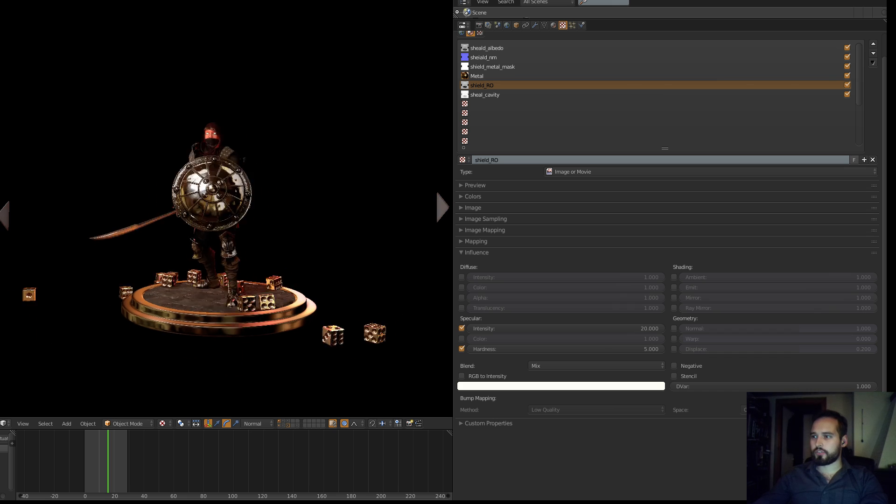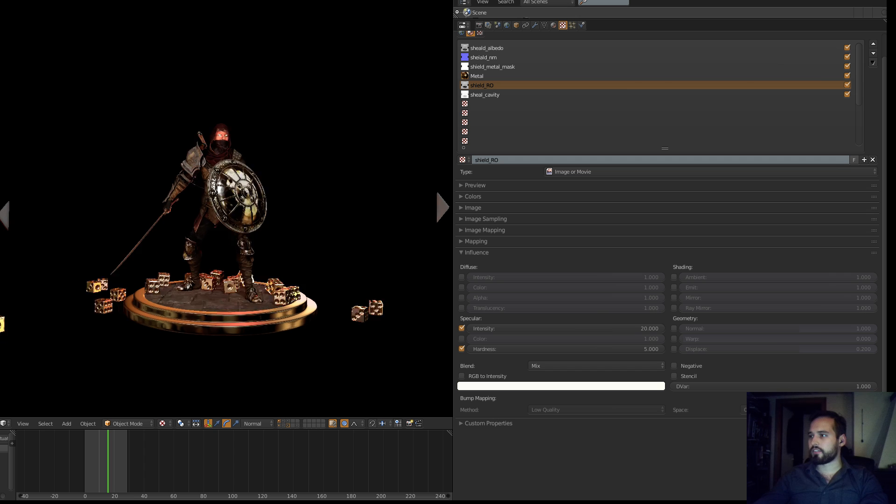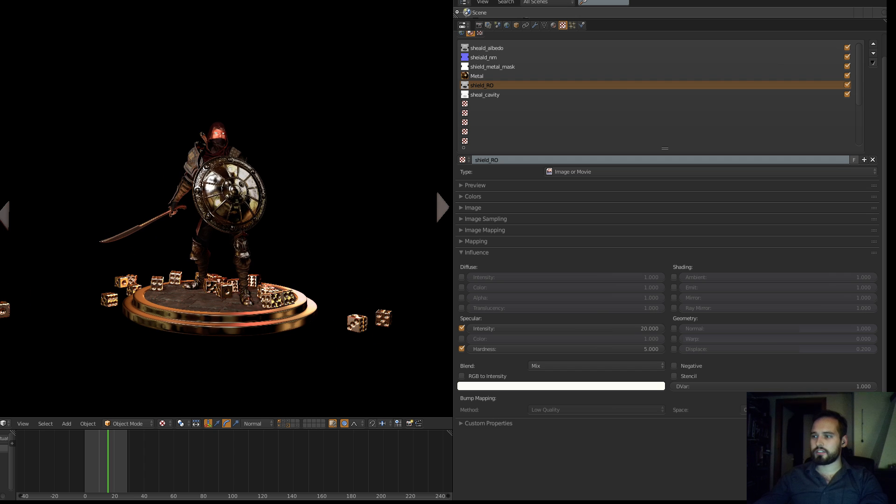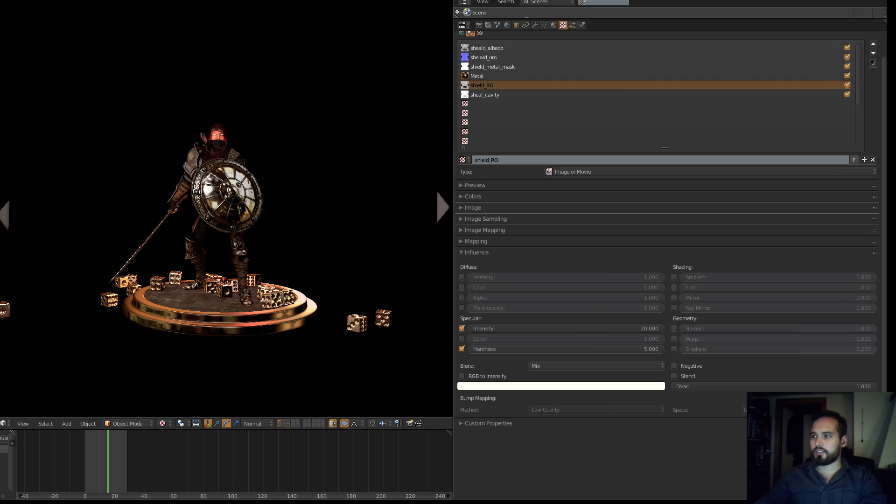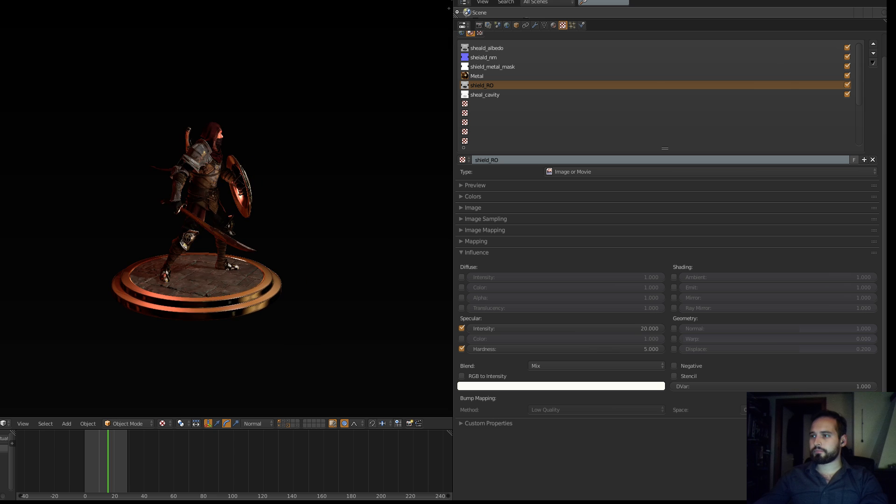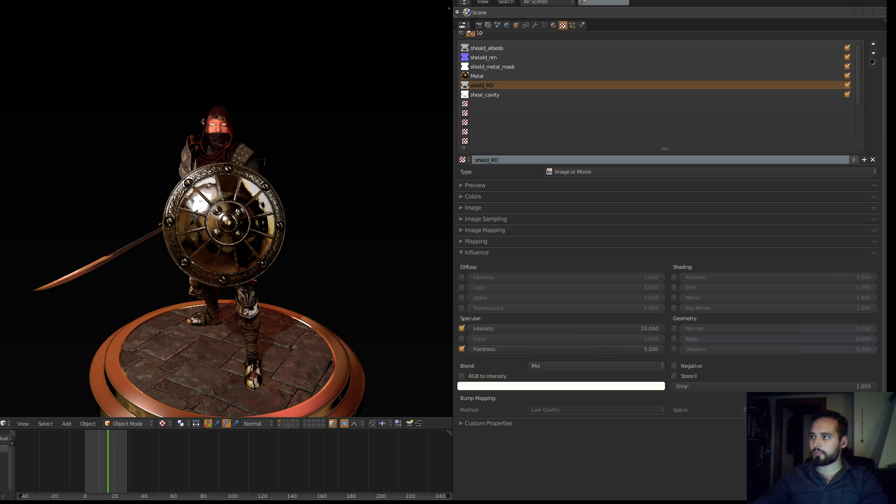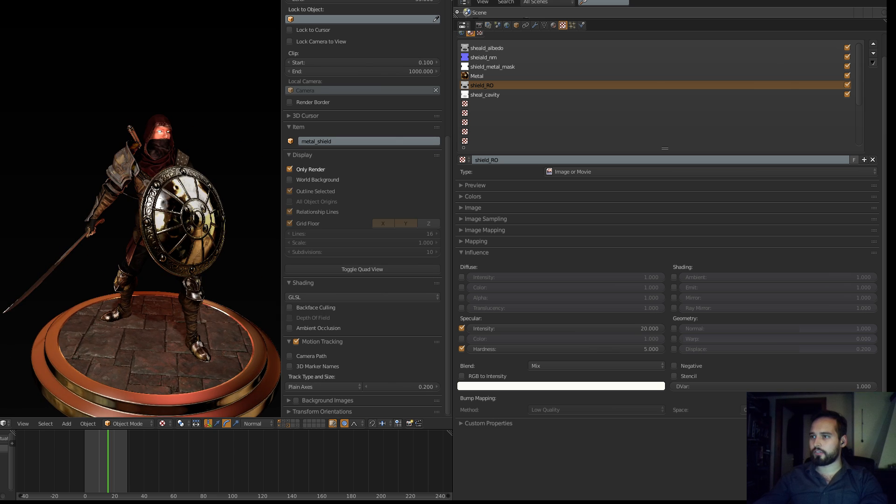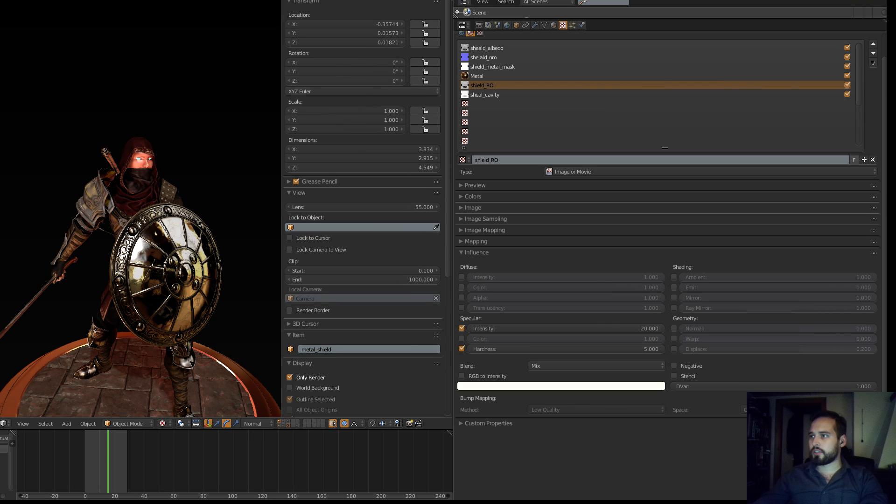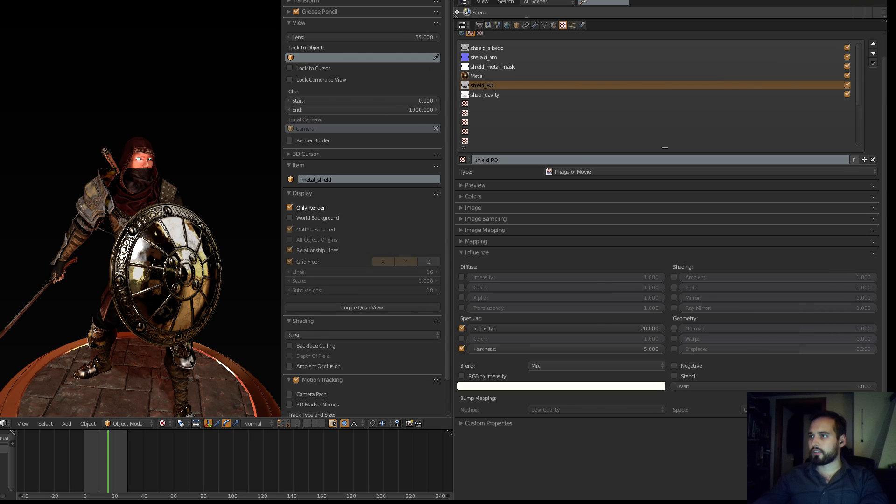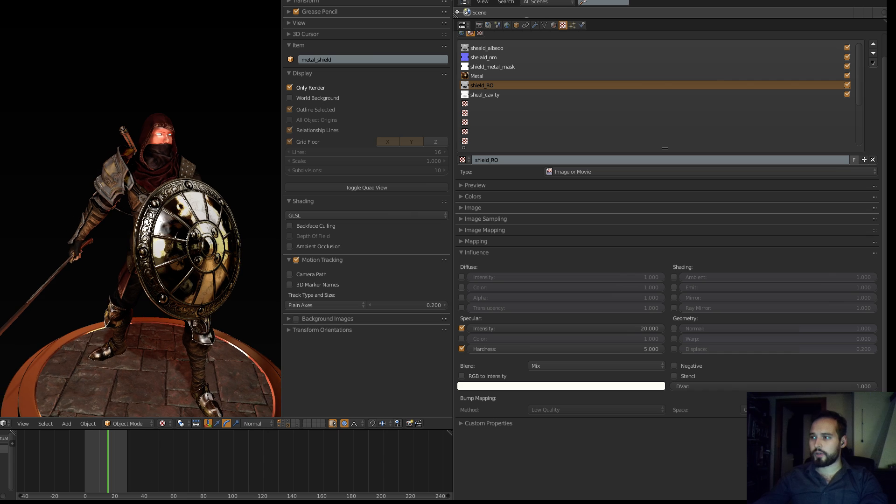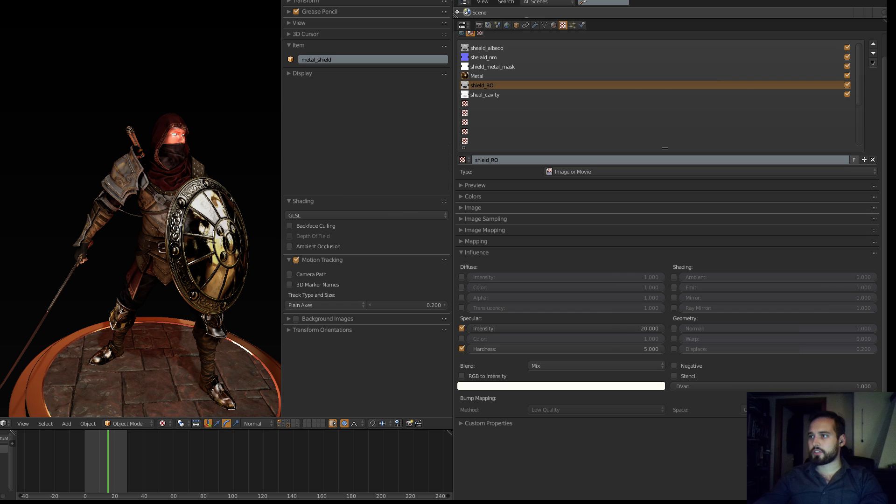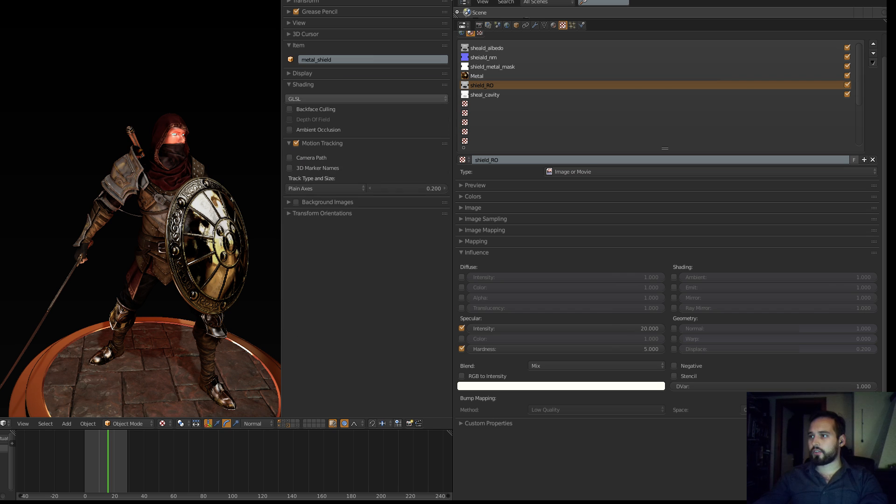Anyway, I hope this was useful to some people. I mean it's not really that special in terms of what I've done. It's just basically the basic rendering stuff of the Blender Game Engine and then using these materials the right way. That's what it comes down to in the end, getting the right materials and the right asset really.